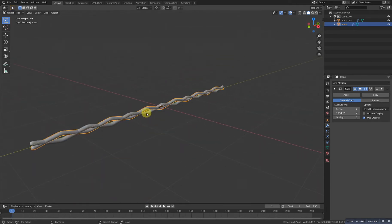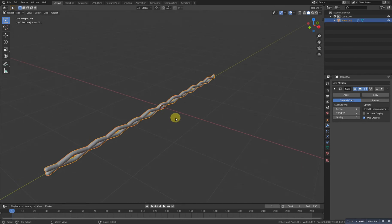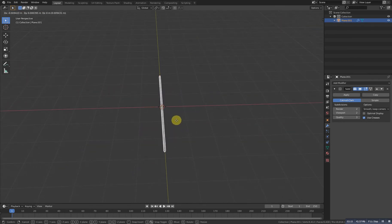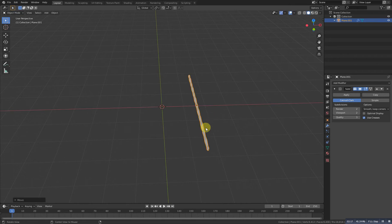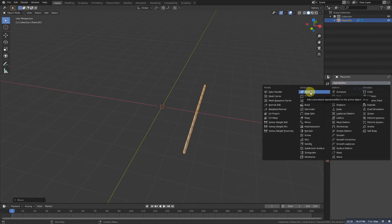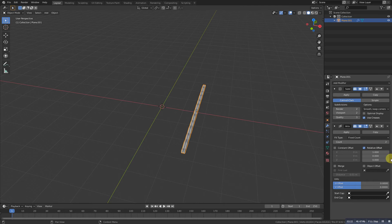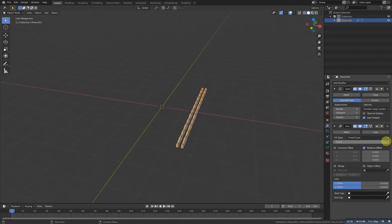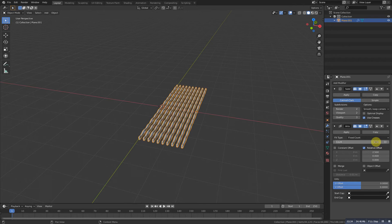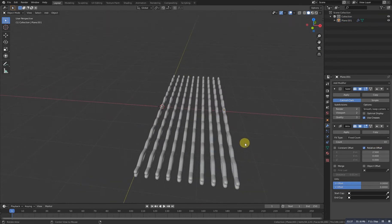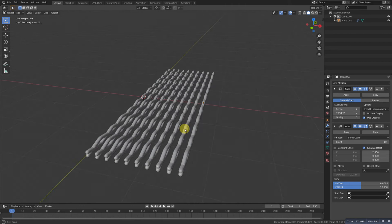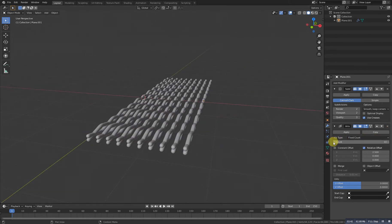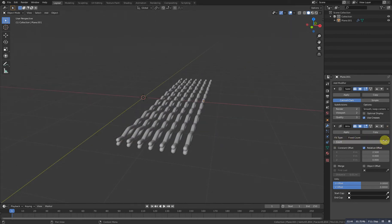As you can see we get these holes. Now select these objects and Control J to join. Grab it with X like this, and add an Array modifier to array it. Grab this one to make it a bit wider and let's set the count to something like 10. But as you can see the length is too much, so we will decrease it a bit.